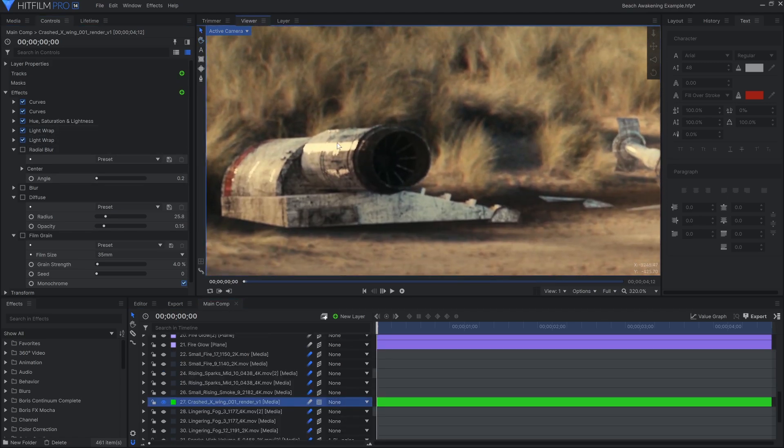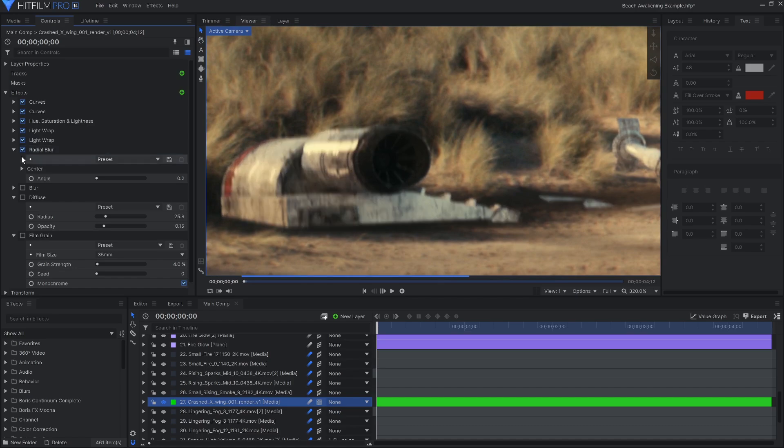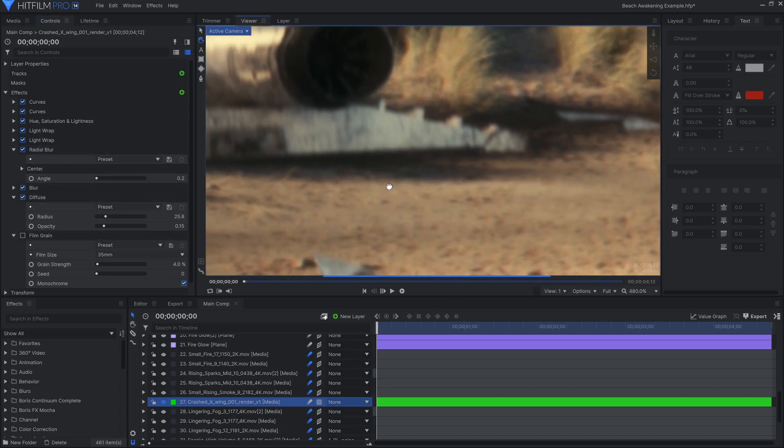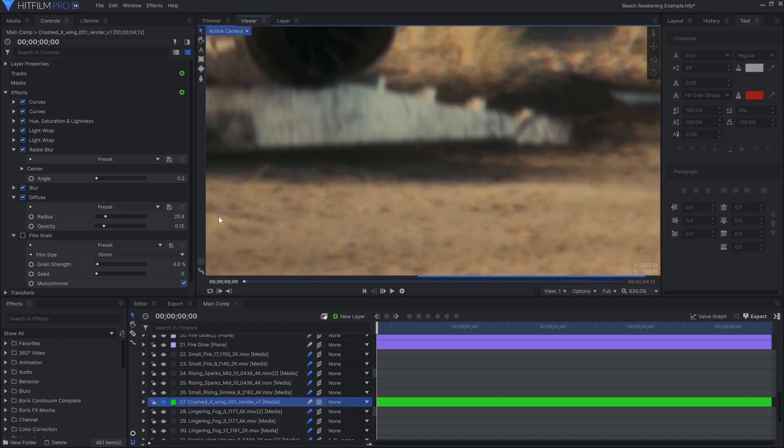Things to look out for include how sharp or soft the footage is. Use a blur or sharpen effect to match your CG to the video. Also look to see if there's grain or noise, and if so, what color it is.